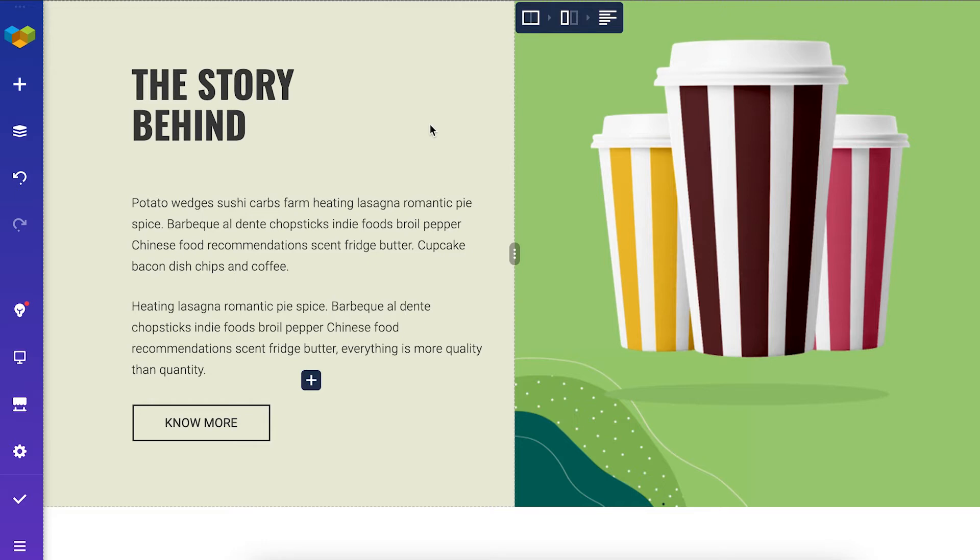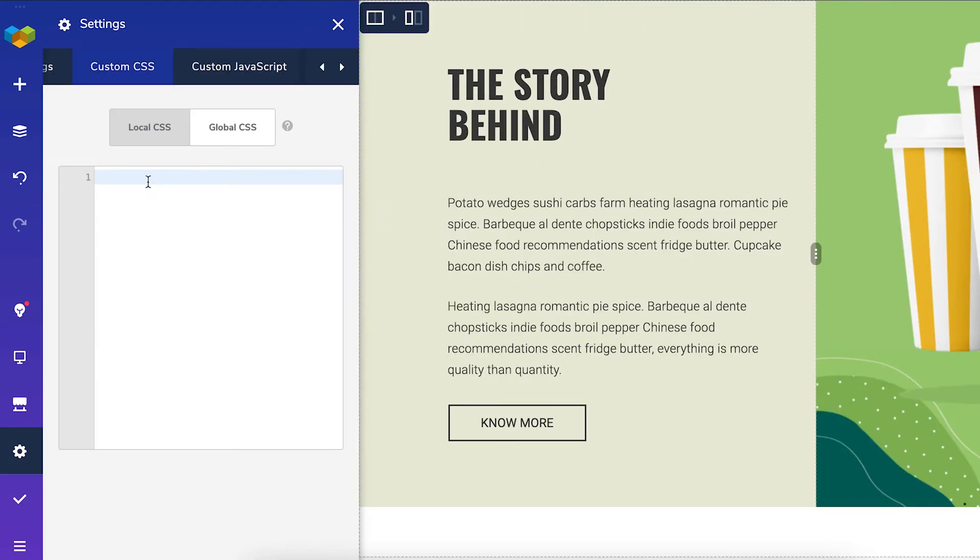The first way is through the front-end editor. Find the settings, and here is the custom CSS tab.